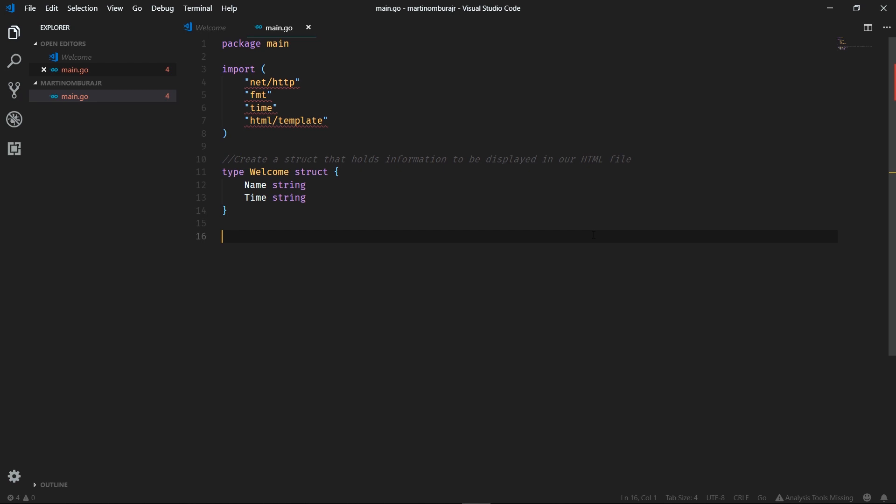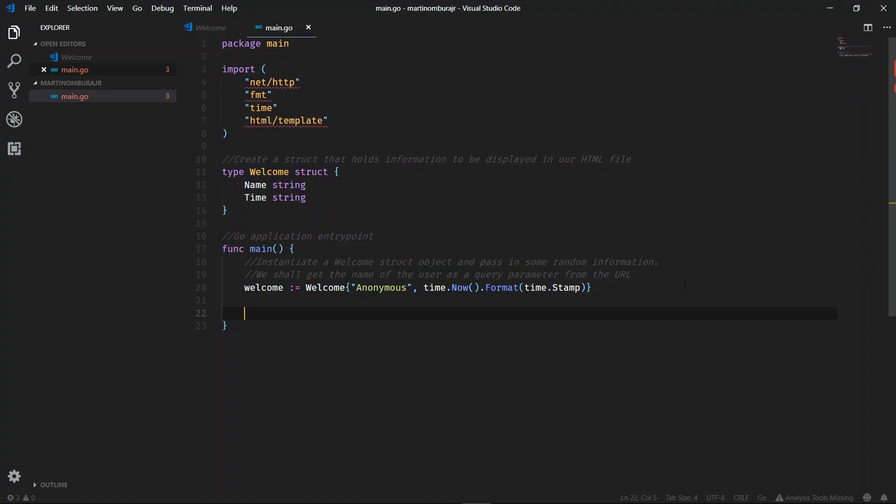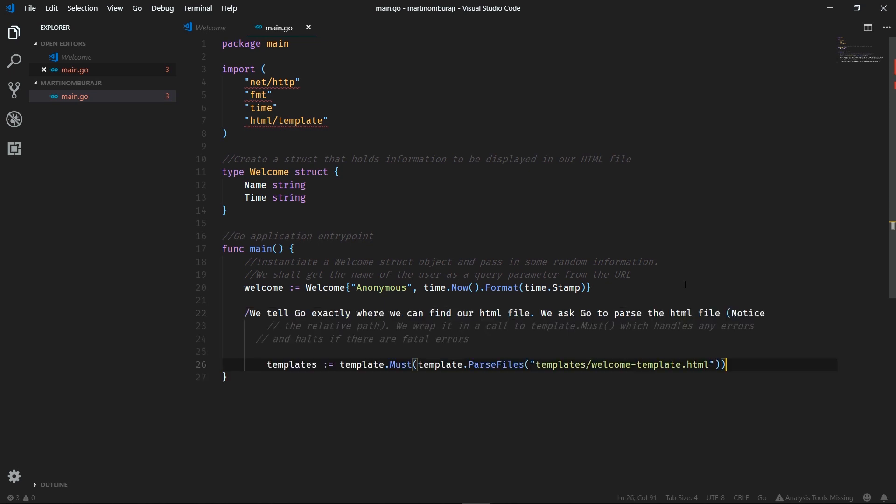Within the main function where the code or entry point for our application, the first thing we want to do is create some form of dummy template for our welcome. The name variable within the welcome struct will be anonymous and the time we're just going to set it to time.now. Let's then parse our template. We'll give it the string to our file which has our HTML information. We'll parse it and then save it within a variable called templates.